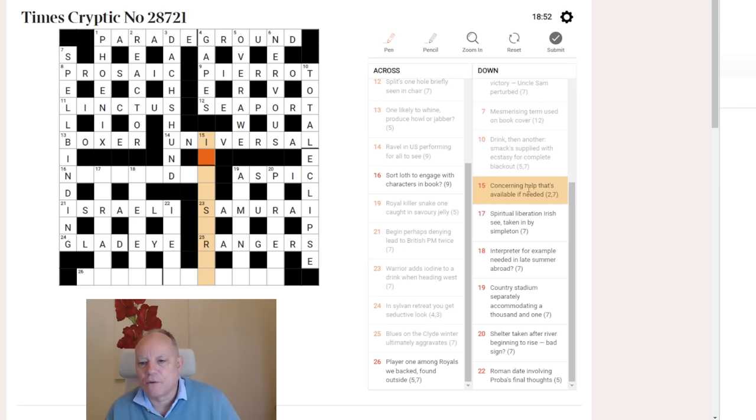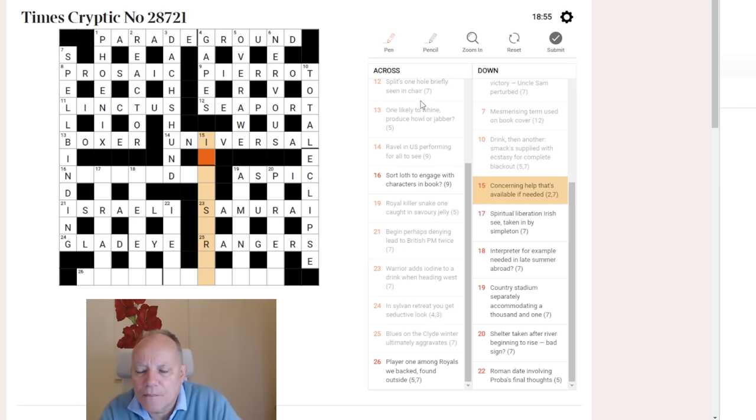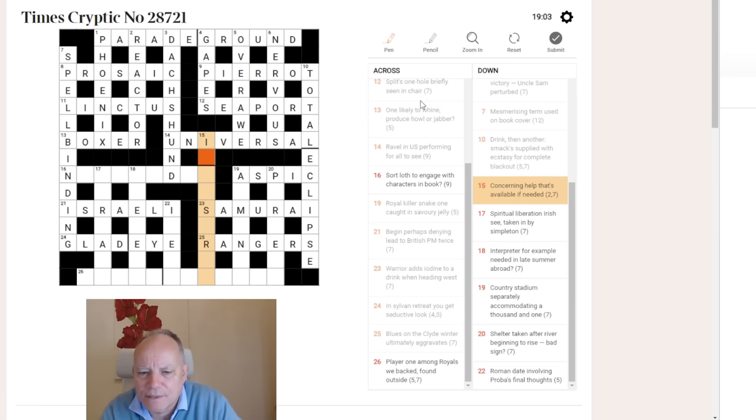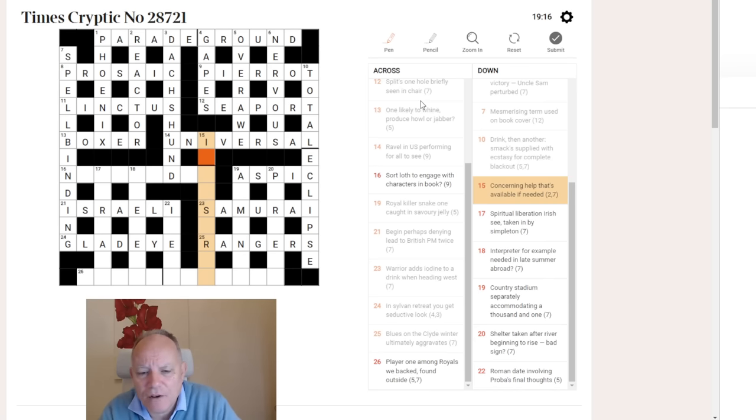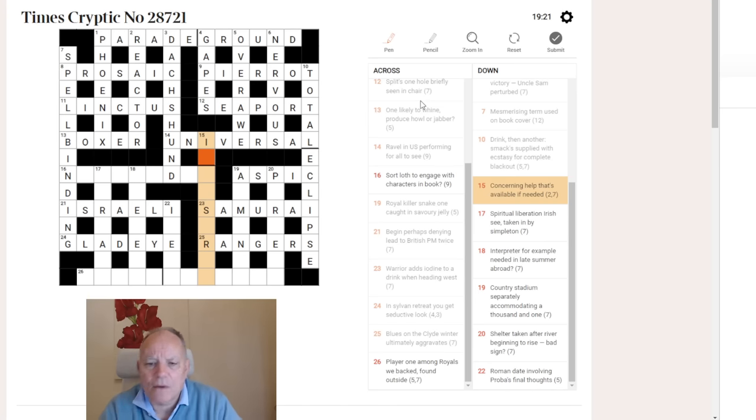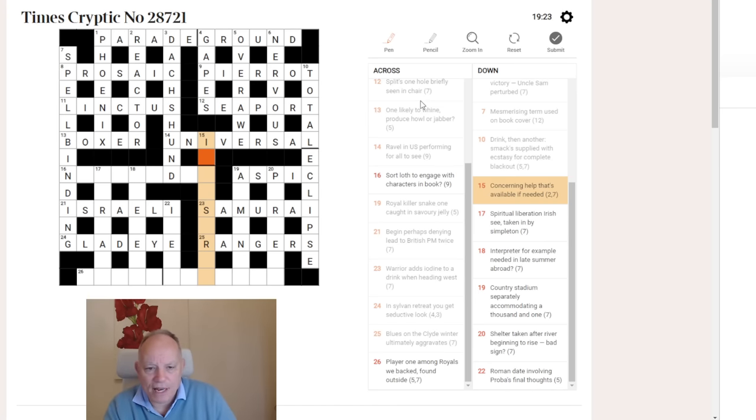15 down. Concerning help that's available if needed. I don't know what's going on with this. Help that's available if needed. Aid would often be help, but doesn't seem to fit in the clue. No, I'm not going to attempt that any further.